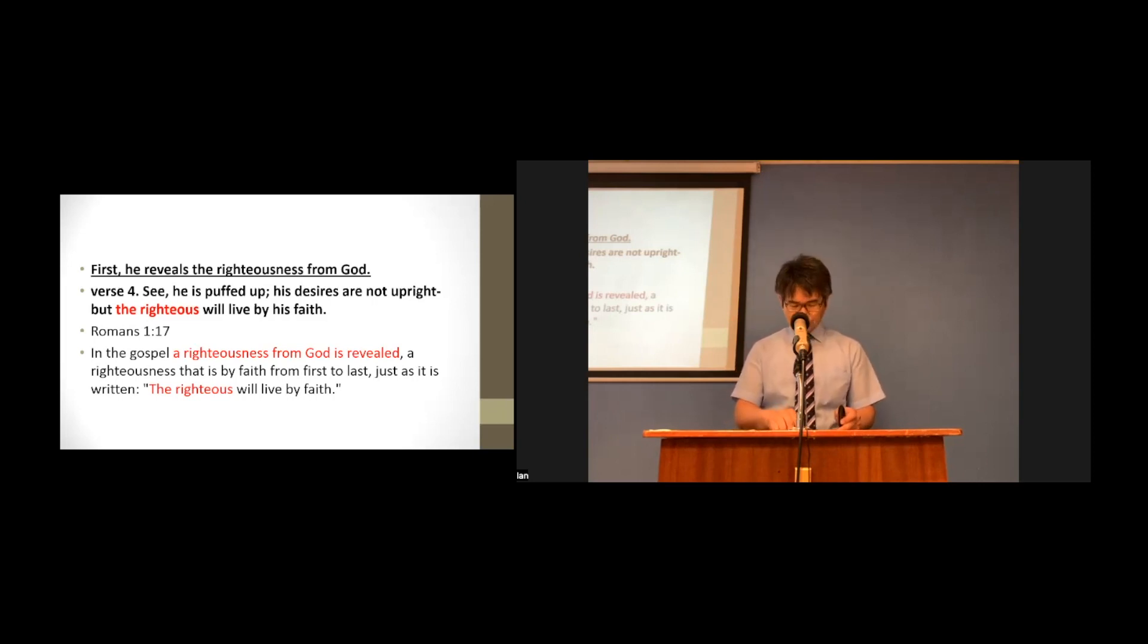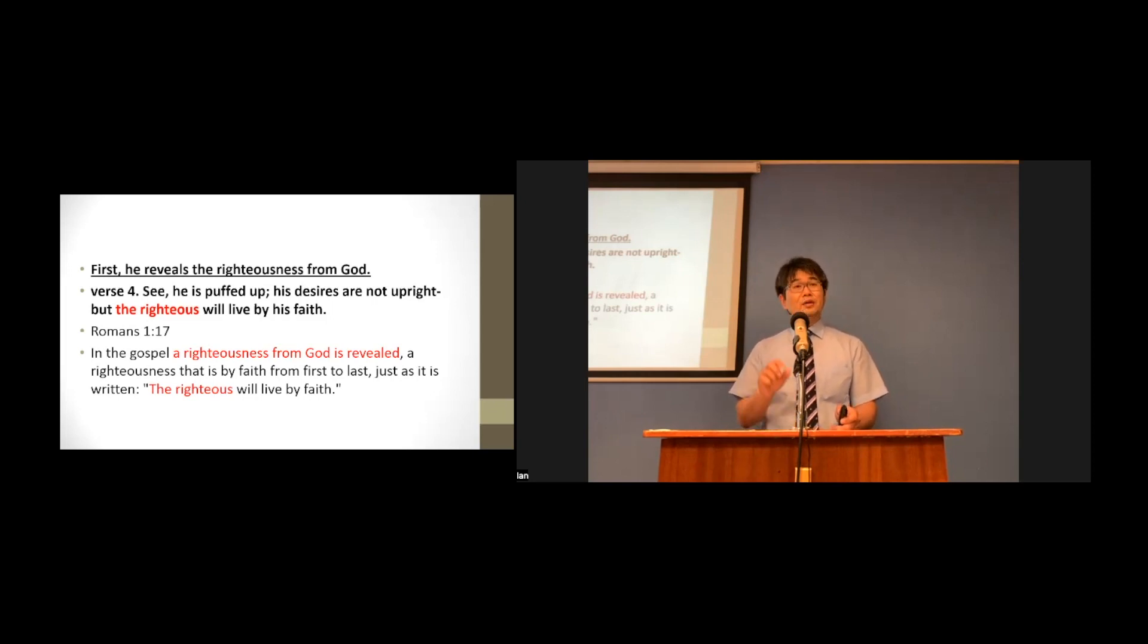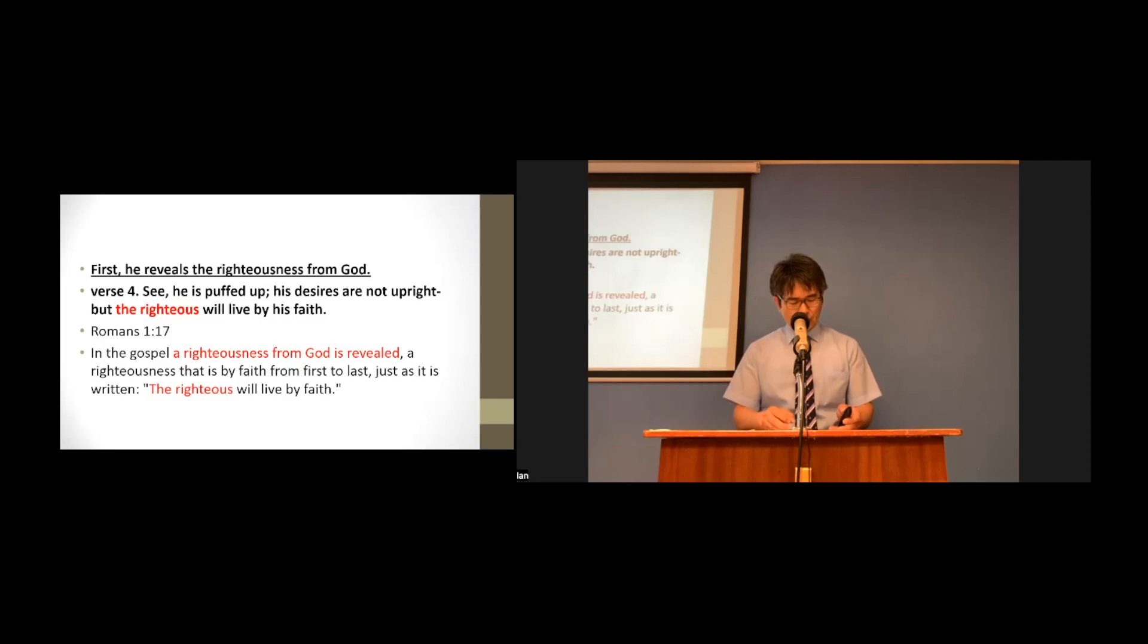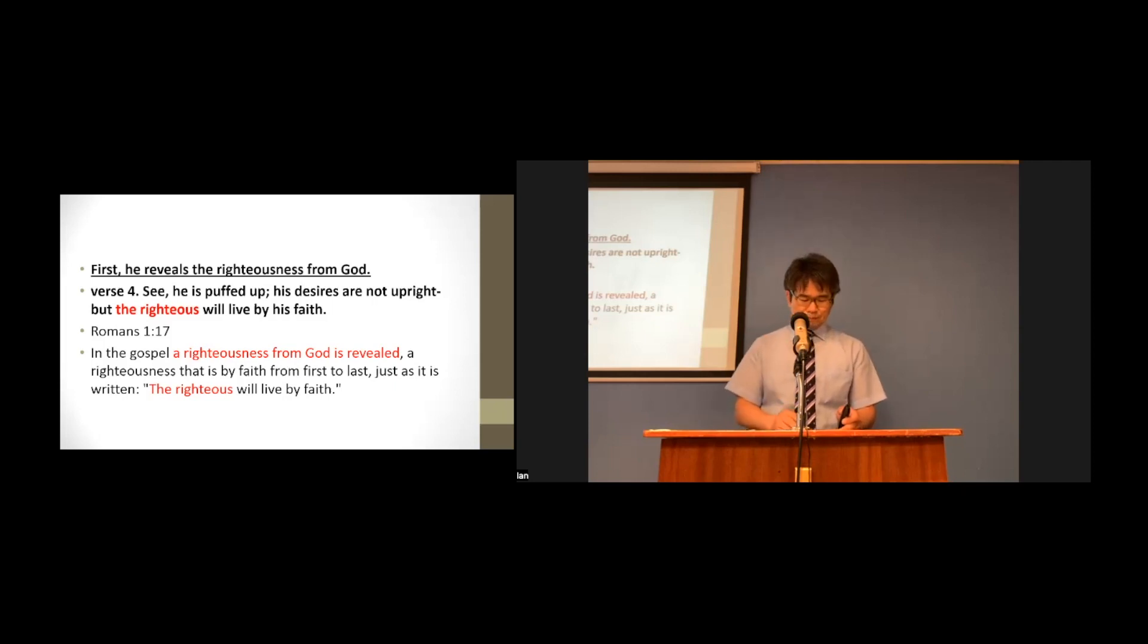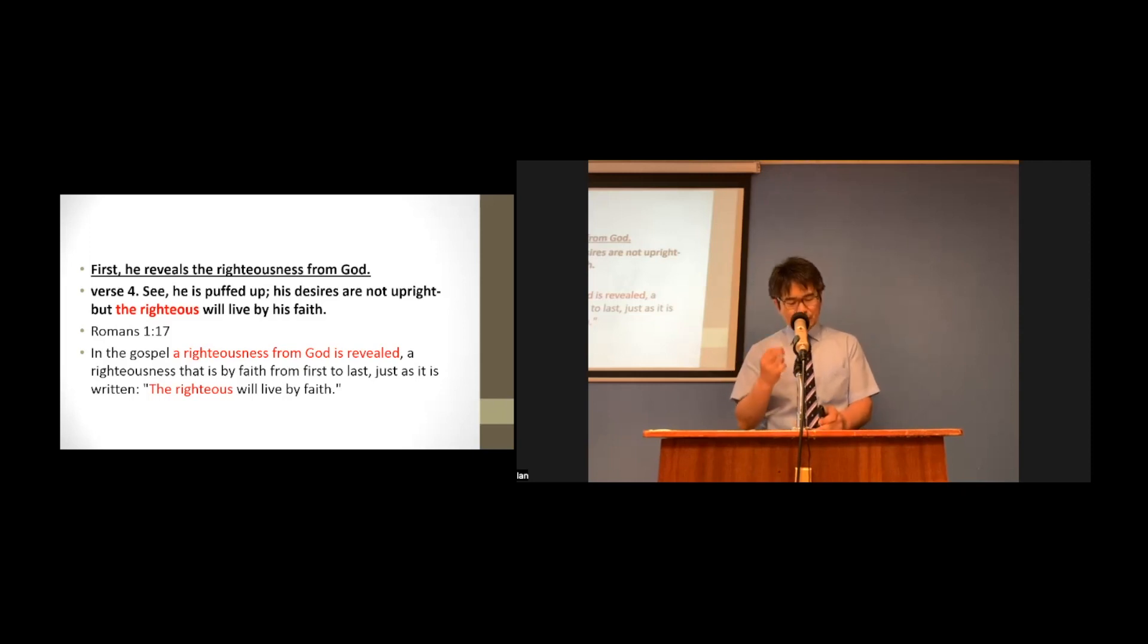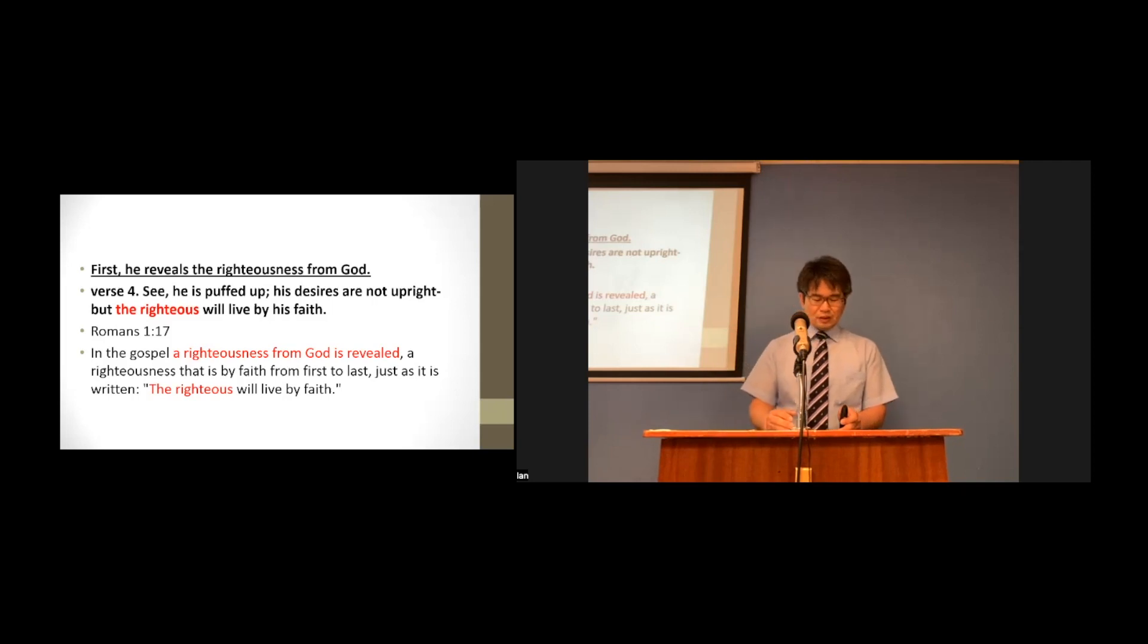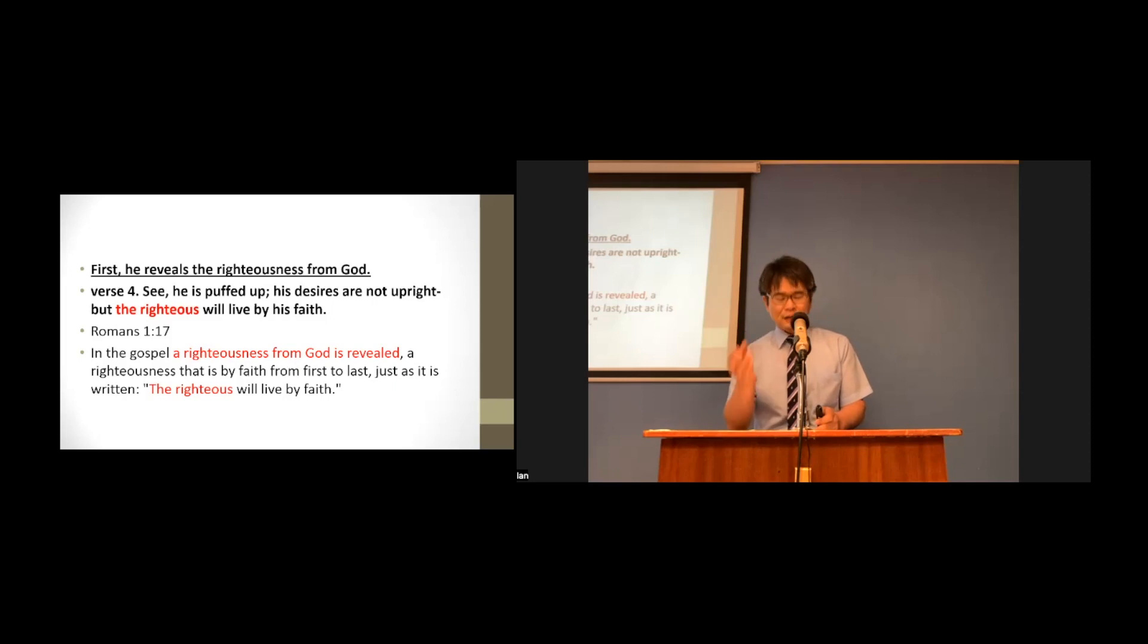This righteousness from God is revealed, a righteousness that is by faith from first to last. This righteousness from God only comes through faith in Jesus Christ to all who believe. There is no difference. Anyone who believes in Jesus, the righteousness of God, who received God's punishment on our behalf.